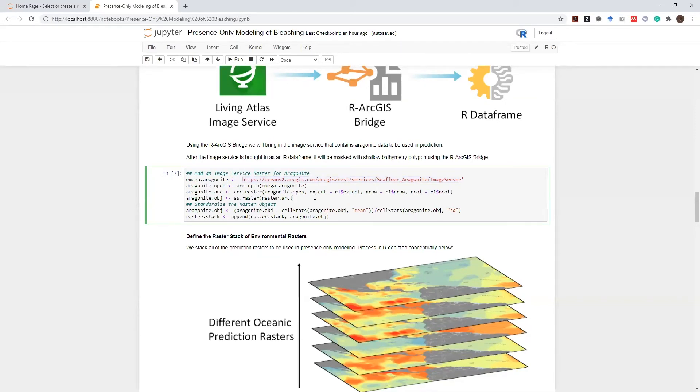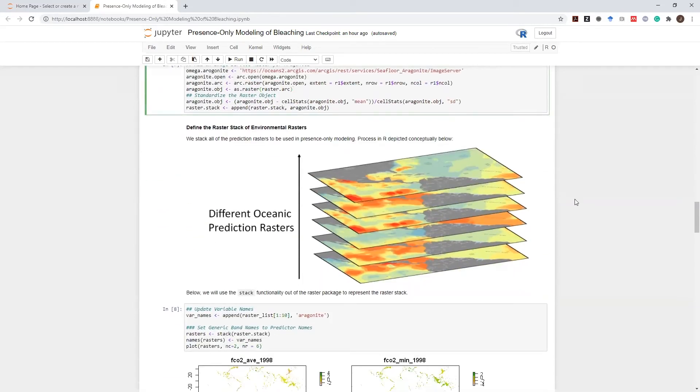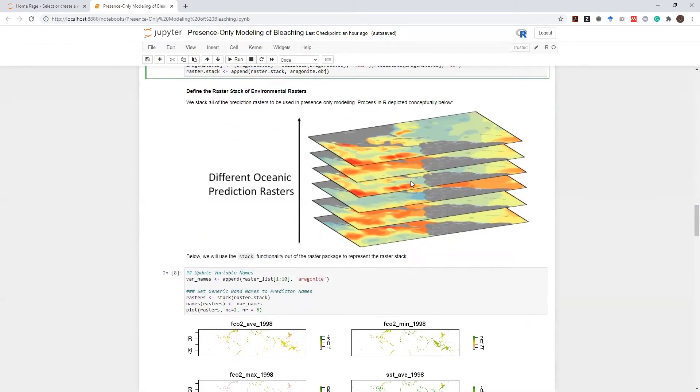Once the aragonite raster is inside R as a spatial R raster, I'm going to use the stackrock function in R to stack all of my predictor rasters so that I can carry on my presence-only modeling.